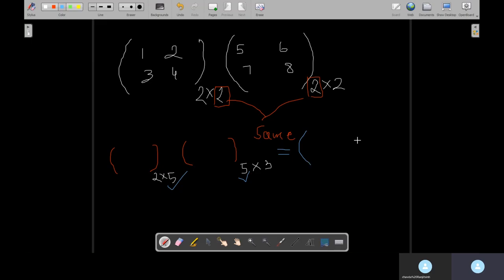If they are equal, matrix multiplication is possible. So is this multiplication possible? Yes, it is possible. What will be the result matrix? What is the row number of the first one? Two. What is the column number of the second one? Three. So your result matrix will be two cross three. The next thing is you need to identify in each and every problem what the row number and column number are.